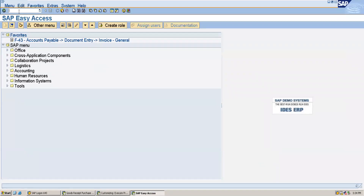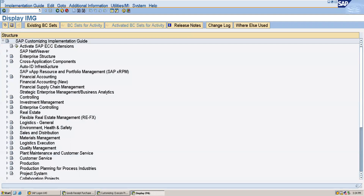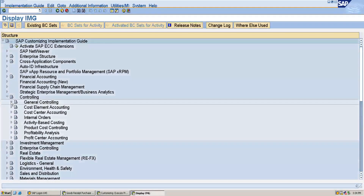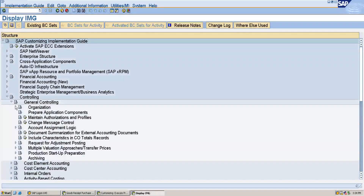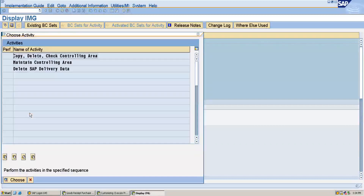I will show you the SAP path where you can do this configuration. We will go to the IMG screen — for that I will go to SPRO, SAP Reference IMG. Then from here you have to go to Controlling, then go to General Controlling, then go to Organization. Here you can see the main controlling area, so here I will maintain the controlling area.